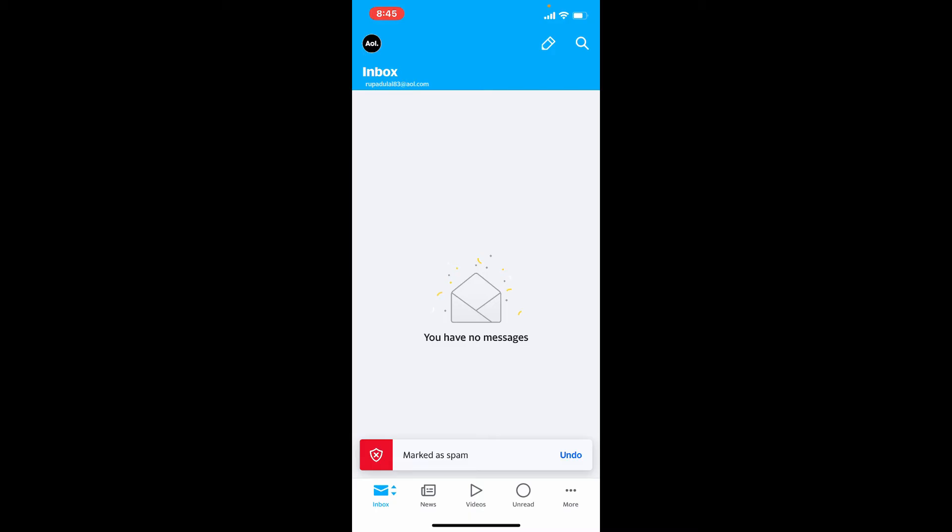You can effectively block senders on your mobile phone by marking messages as spam for AOL Mail. Repeat this process for any other emails you want to block as well. Once you mark an email as spam, the future emails from that sender should be deleted automatically.